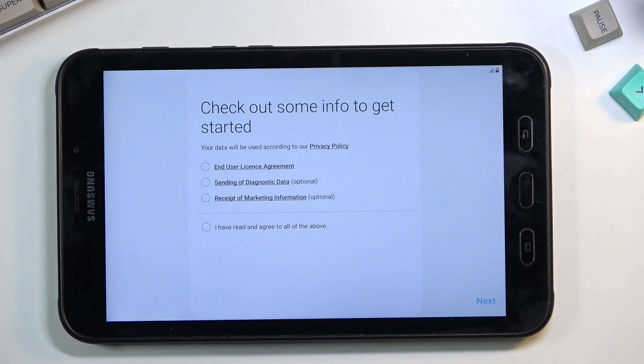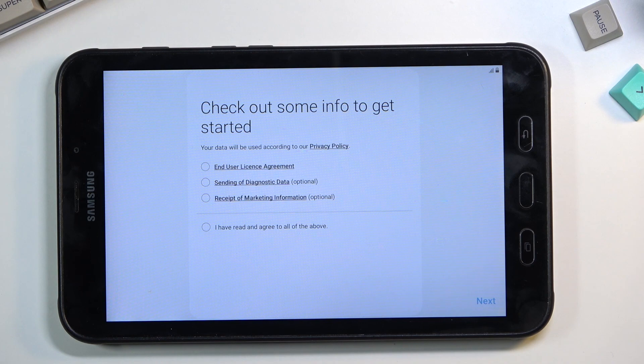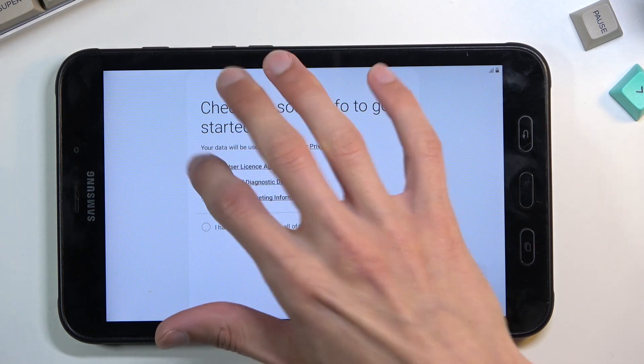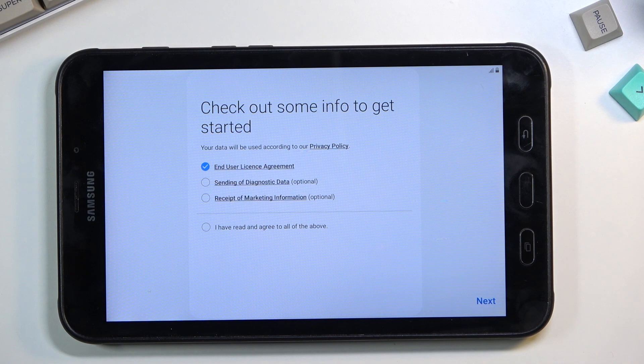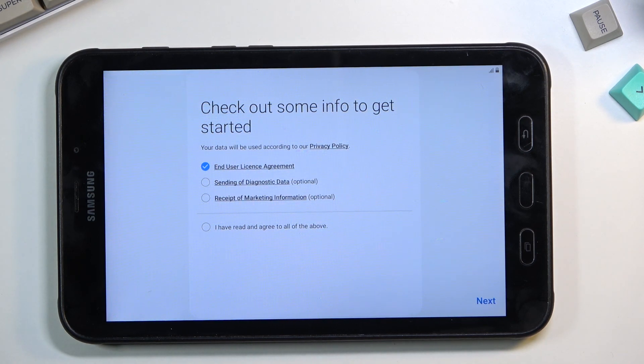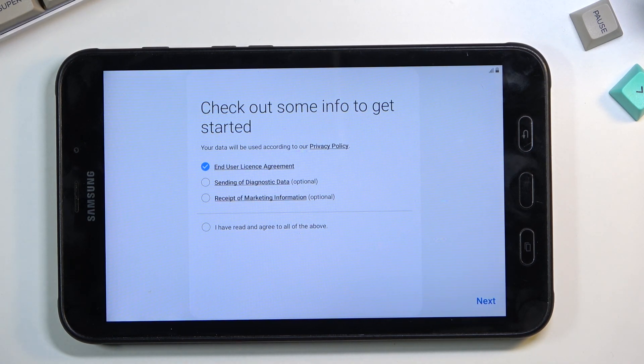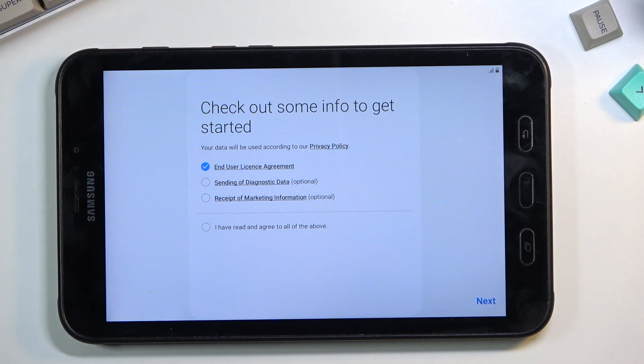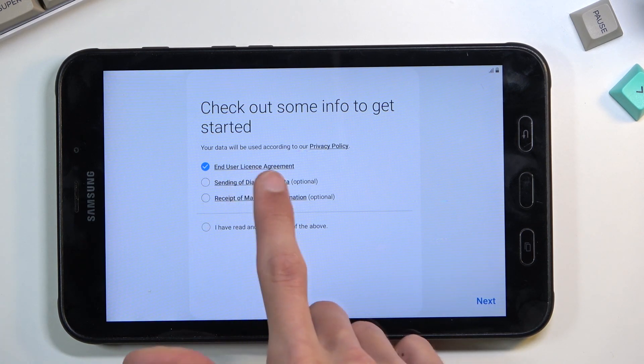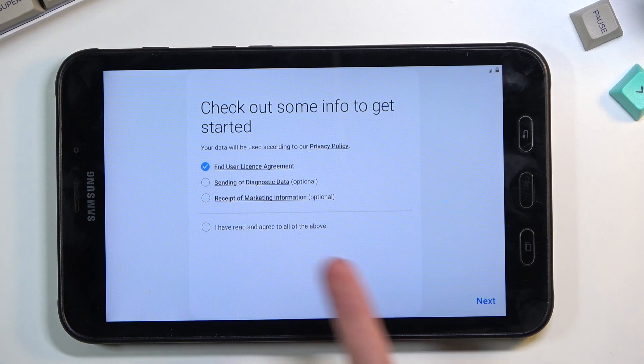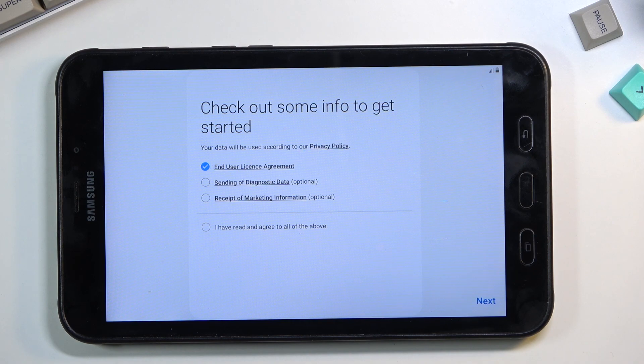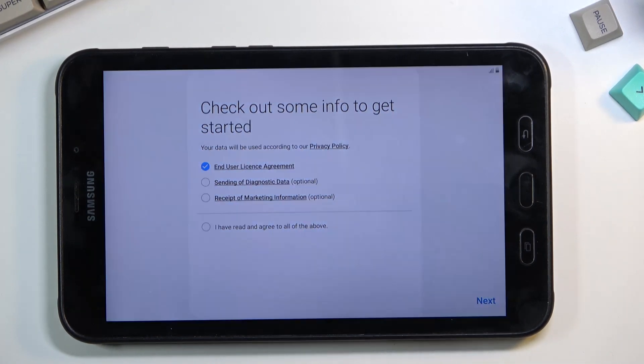On the next page we have the End User License Agreement. It's sad that you already pay them a decent amount for the device, and you also need to agree to their terms of service. Only the first one, the End User License Agreement, is required. The rest are optional, so you can completely disregard them.